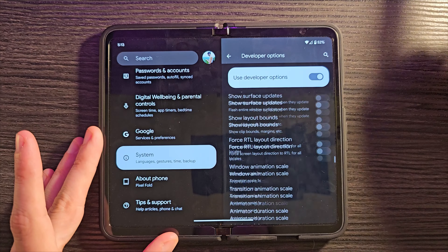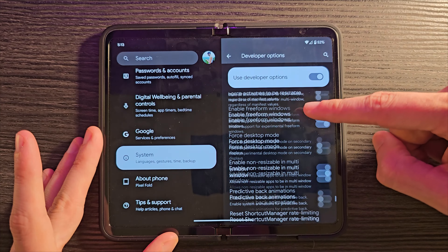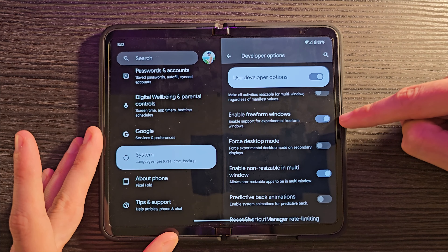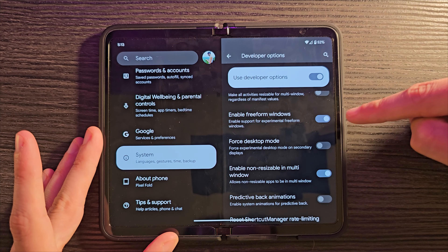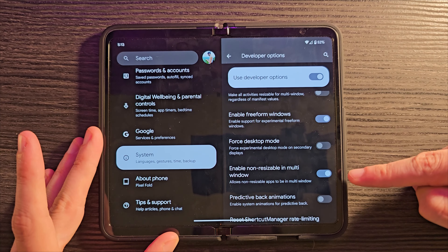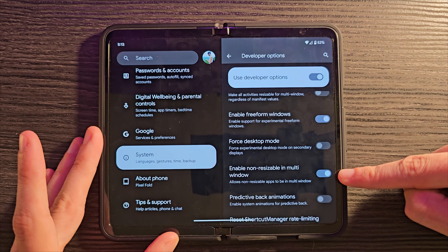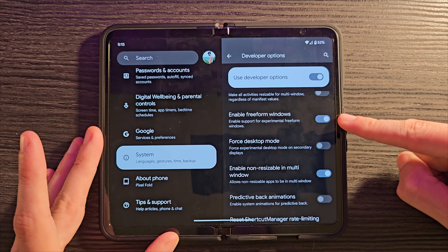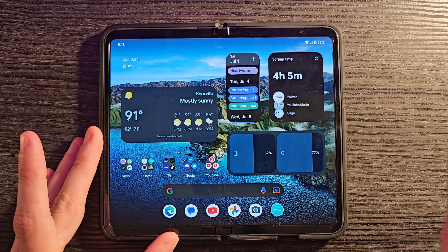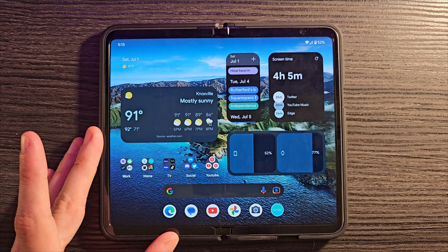Look all the way down almost to the very bottom — we're looking for Enable Freeform Windows. Turn that on and it's going to ask you to restart your device. It appears as though this one kind of just turned itself on in that process. Toggle that, reboot, and once you're done, you'll be back at your home screen with a new option available to you.